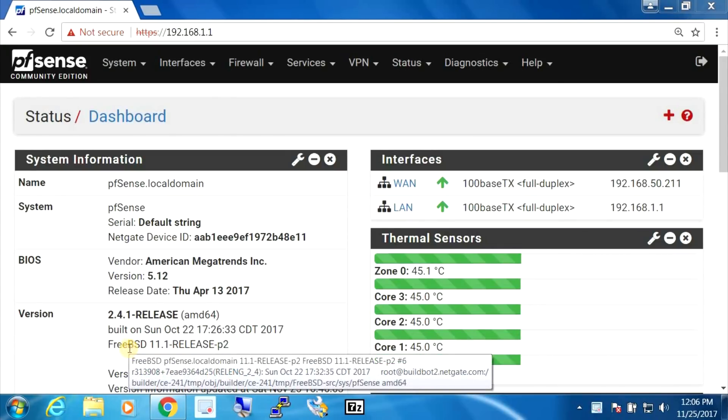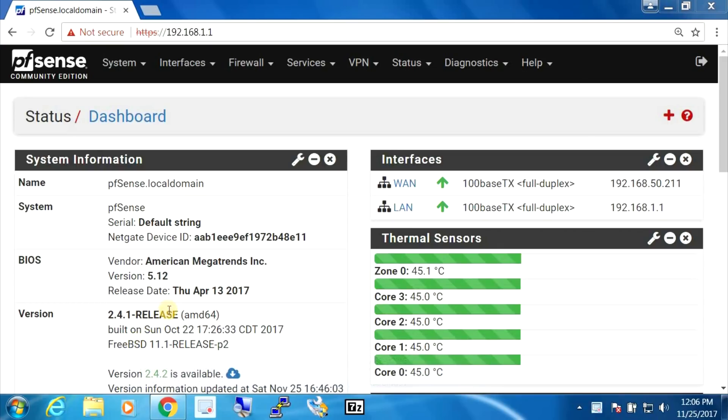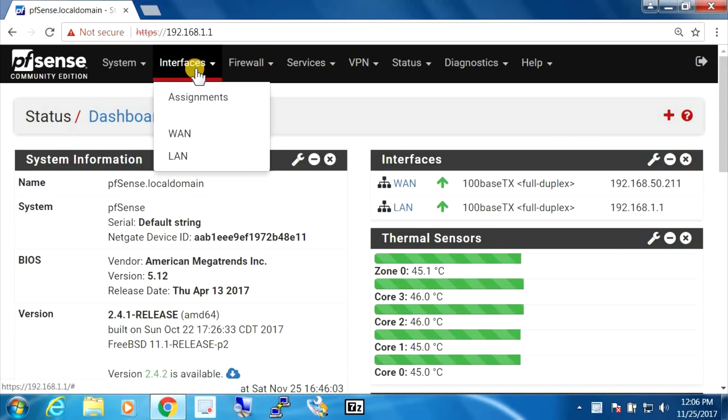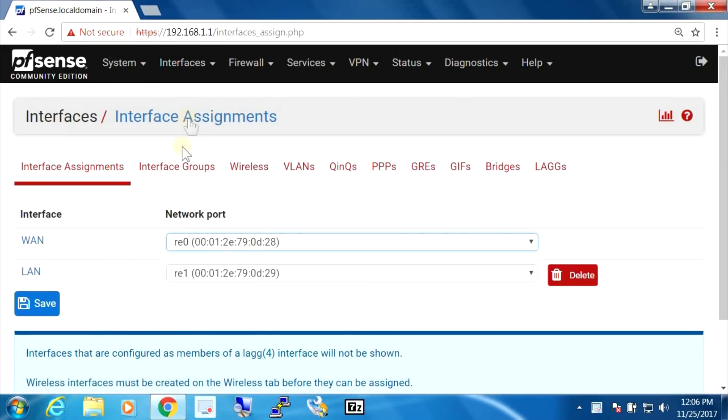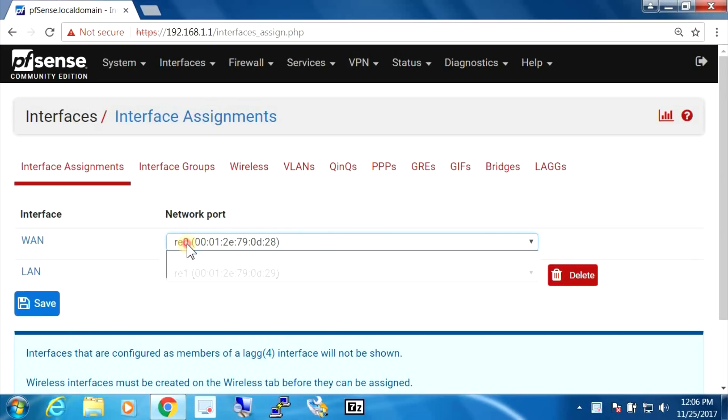So everything looks good except that not everything is detected. If we go into the interfaces and look what's detected, it only detects the onboard NIC cards. It doesn't detect the wireless.